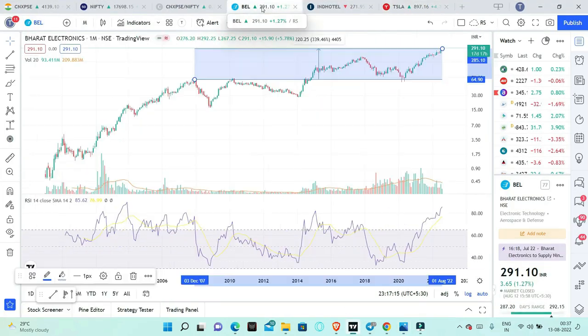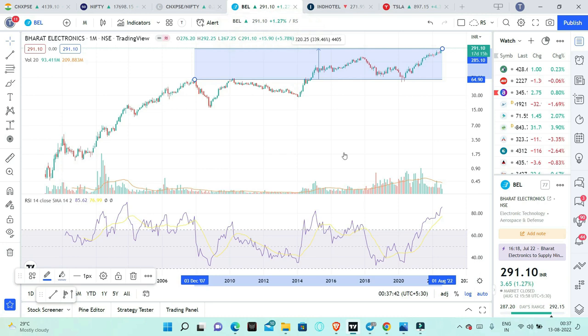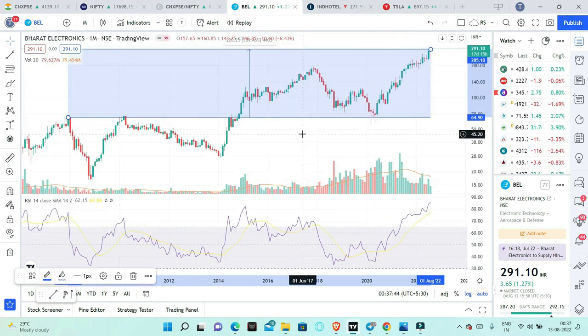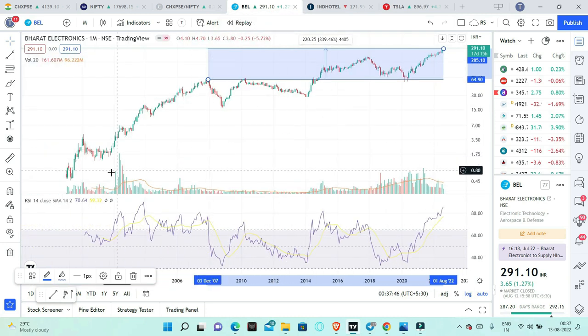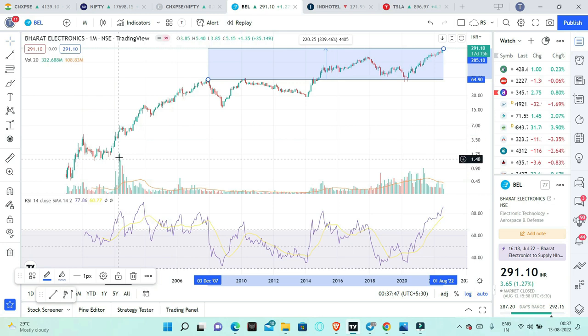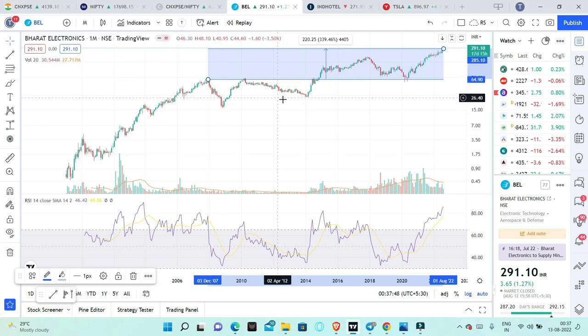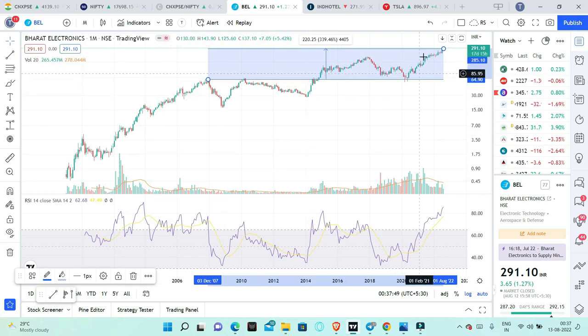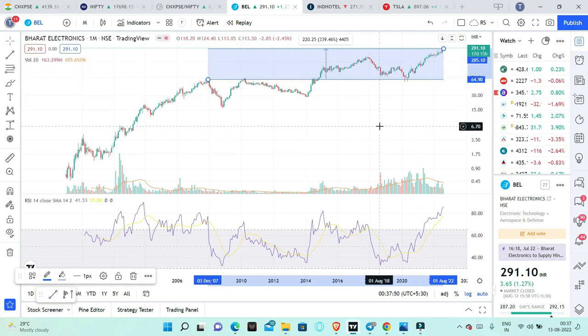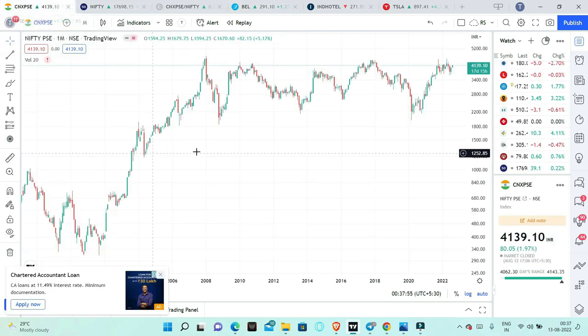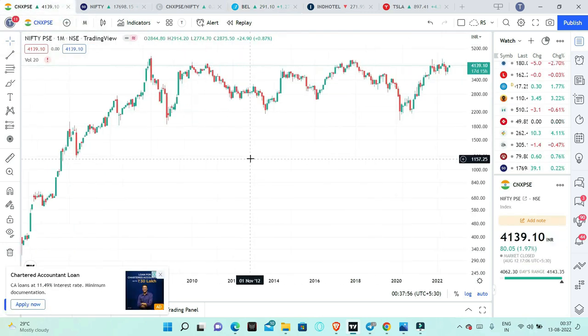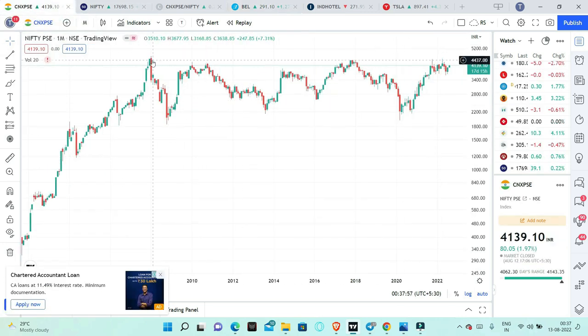The stock name is BEL. BEL is a long-term chart. Just observe this chart. This chart is going to change higher highs. The PSE sector is in 2007.